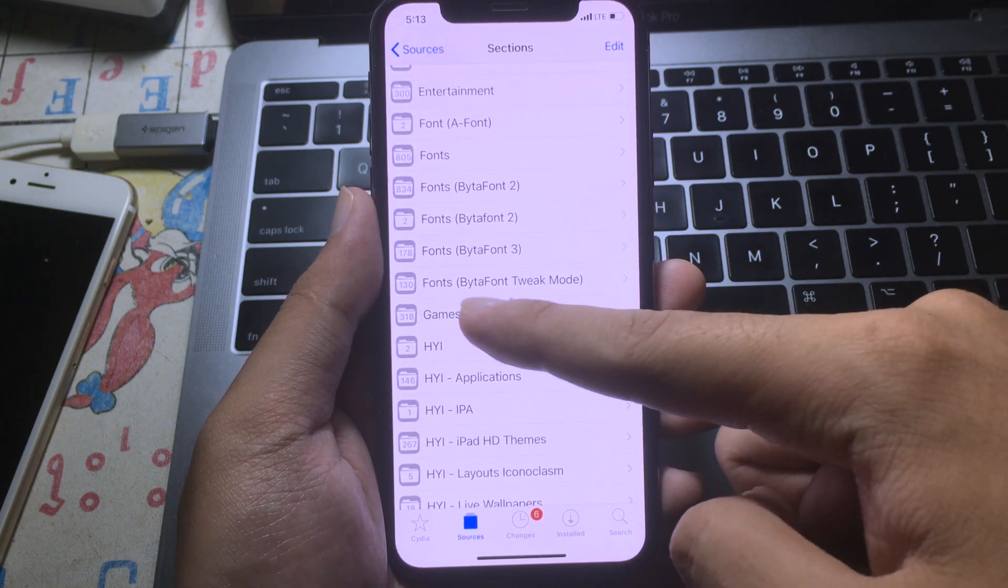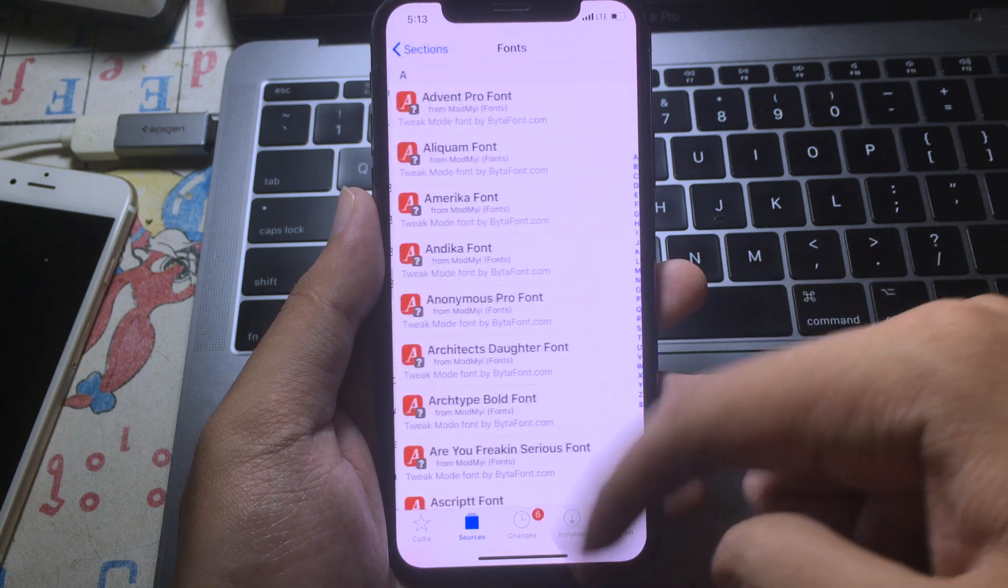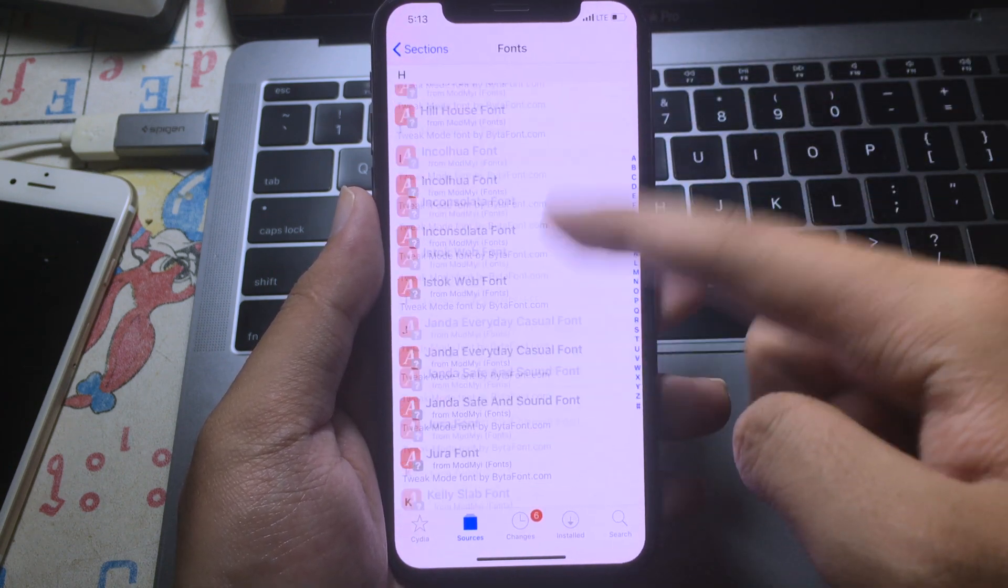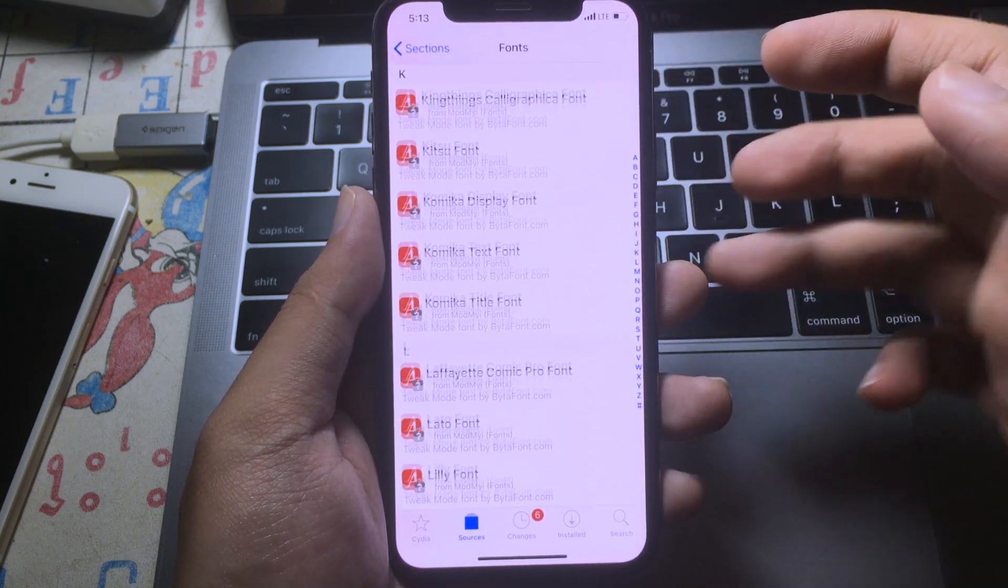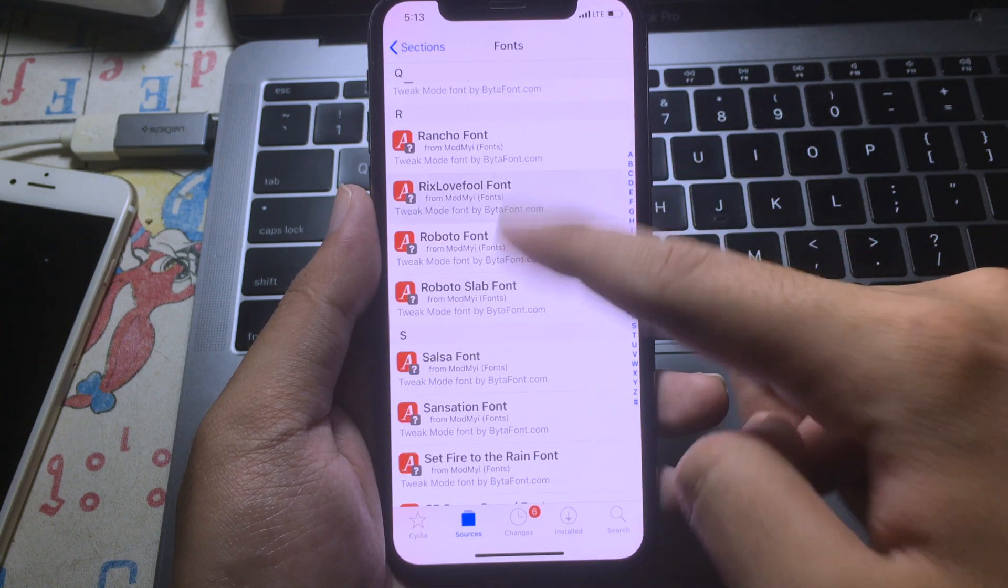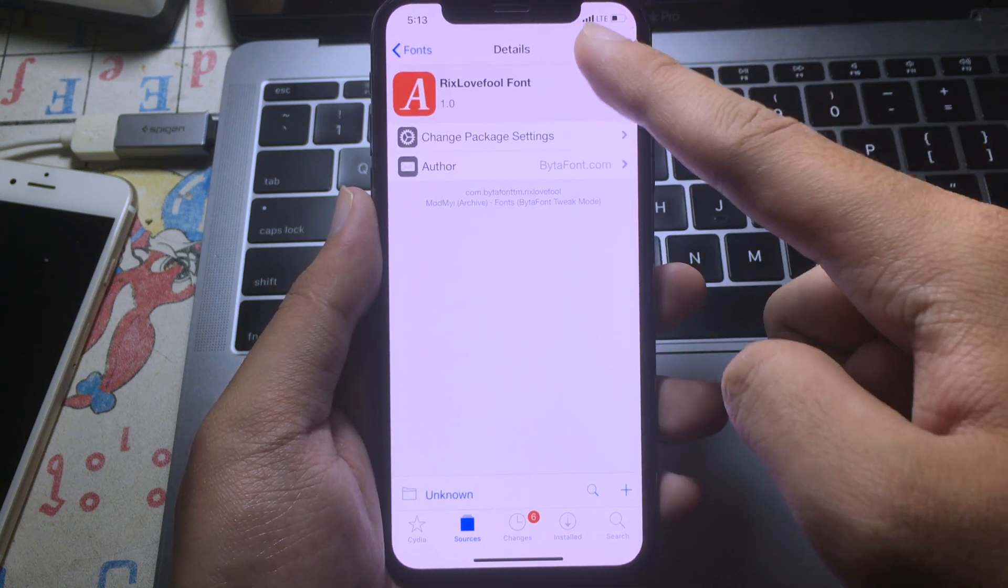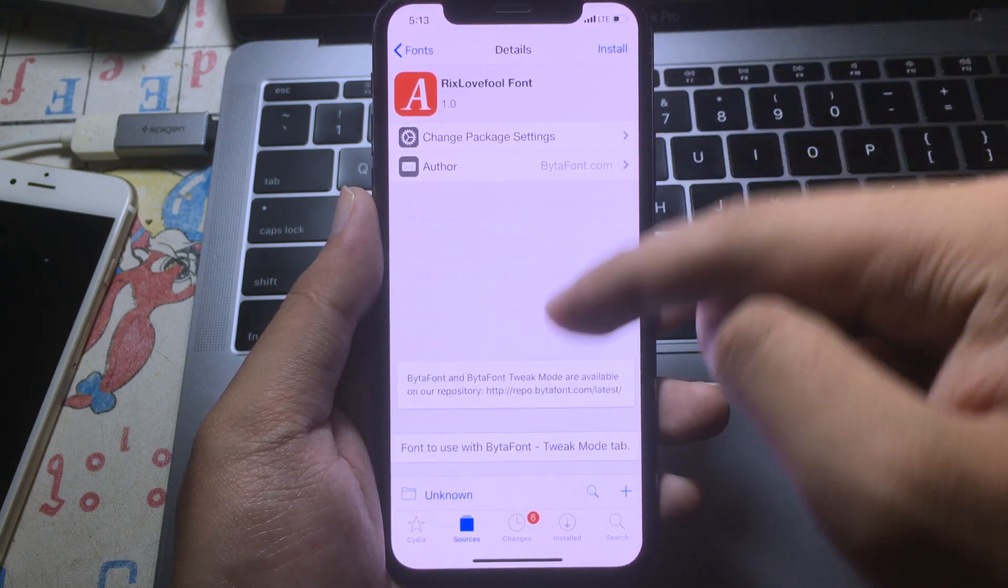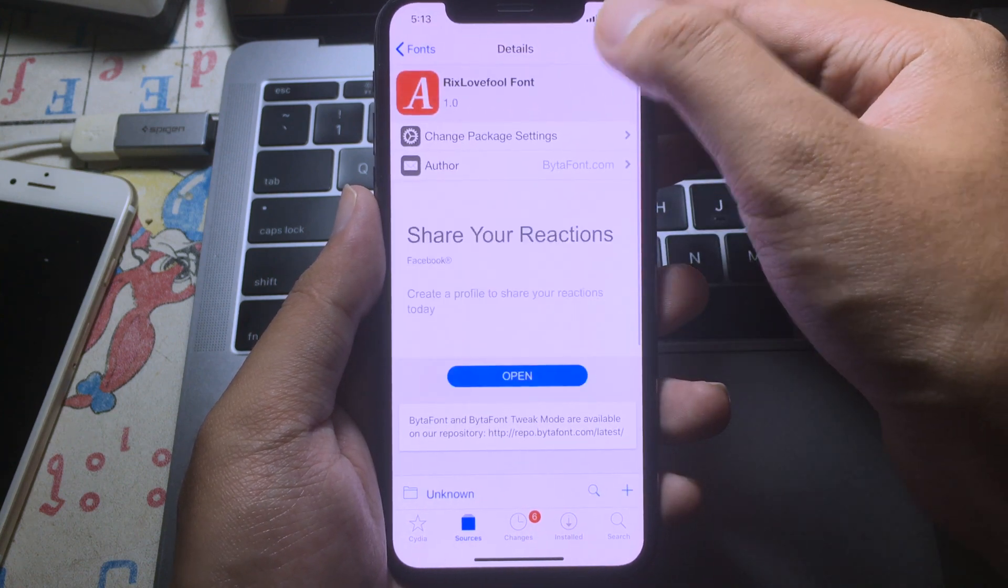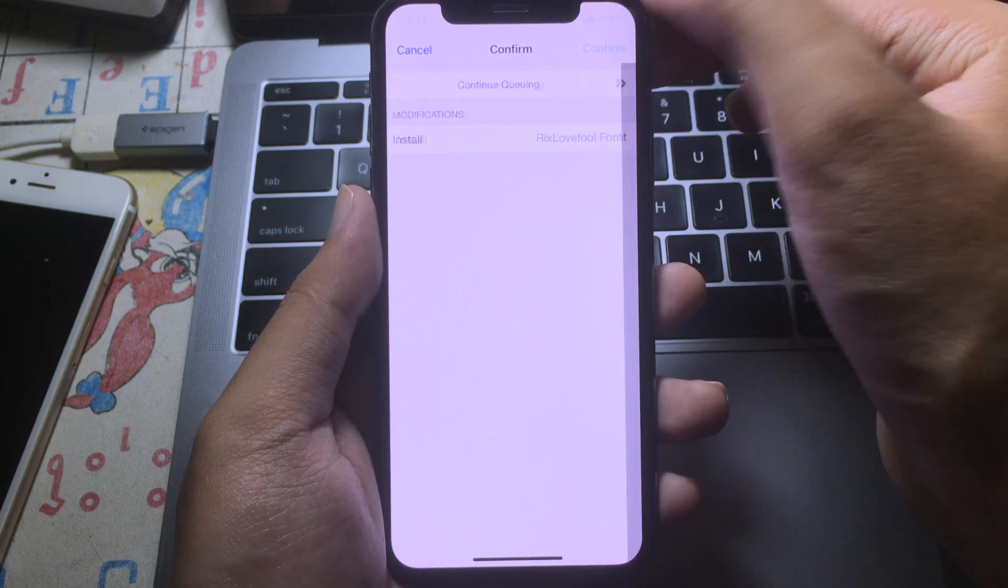As you can see here, Vitaphone Tweak Mode. So you can click on it and all of these themes are compatible with iOS 13, so don't worry about it. I'm gonna install this one, this is my favorite one. So hit on Install and then hit on Confirm.